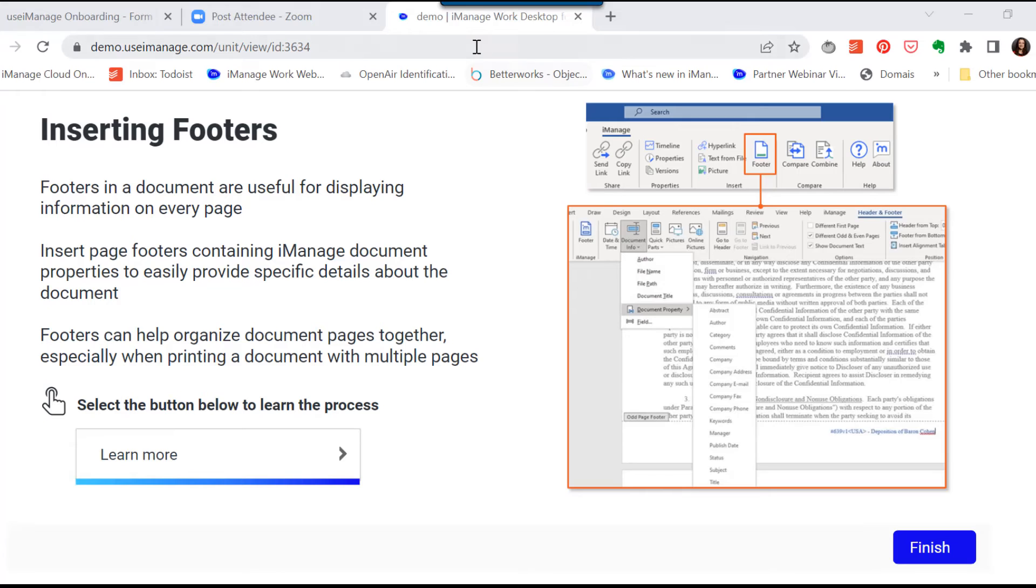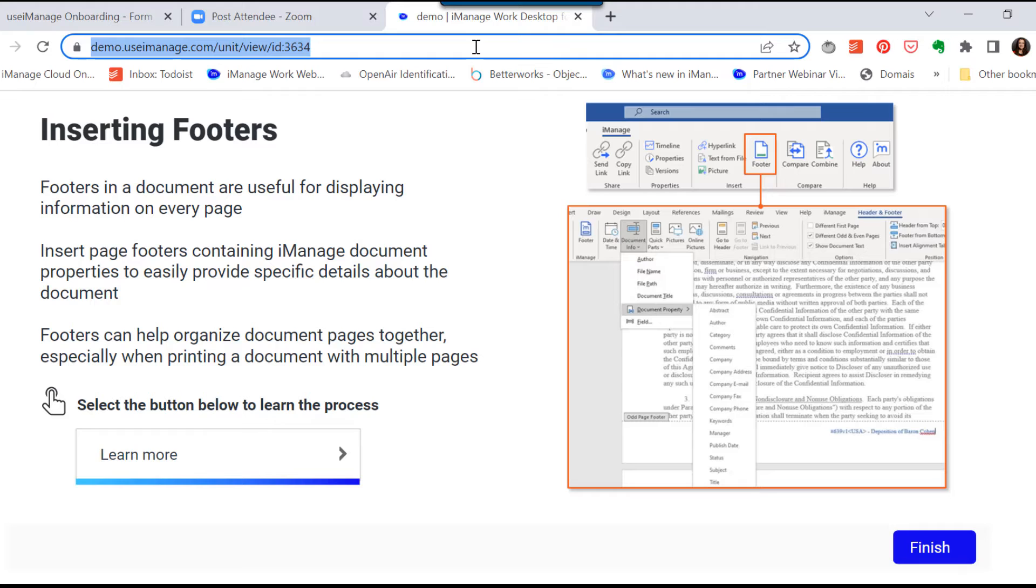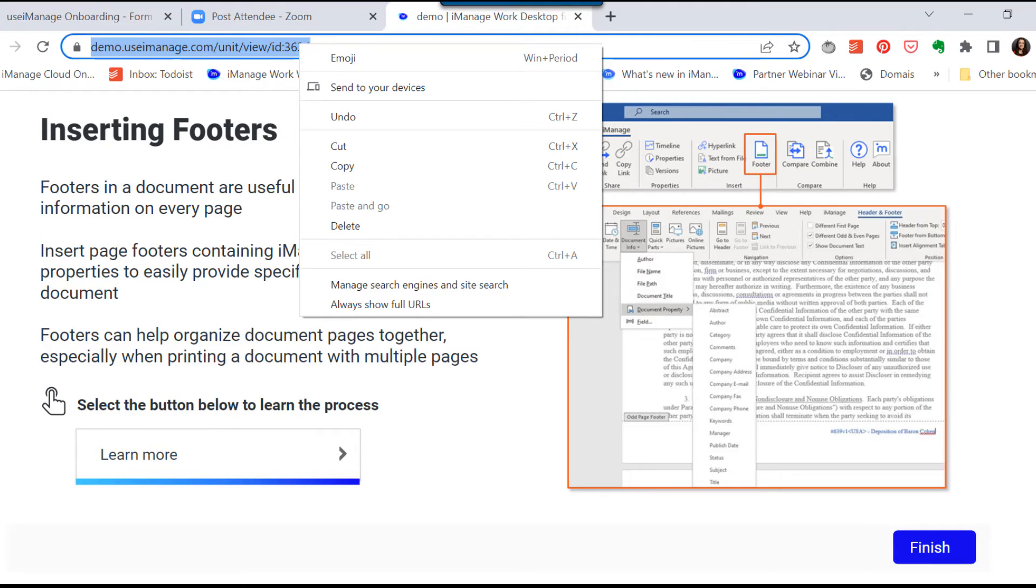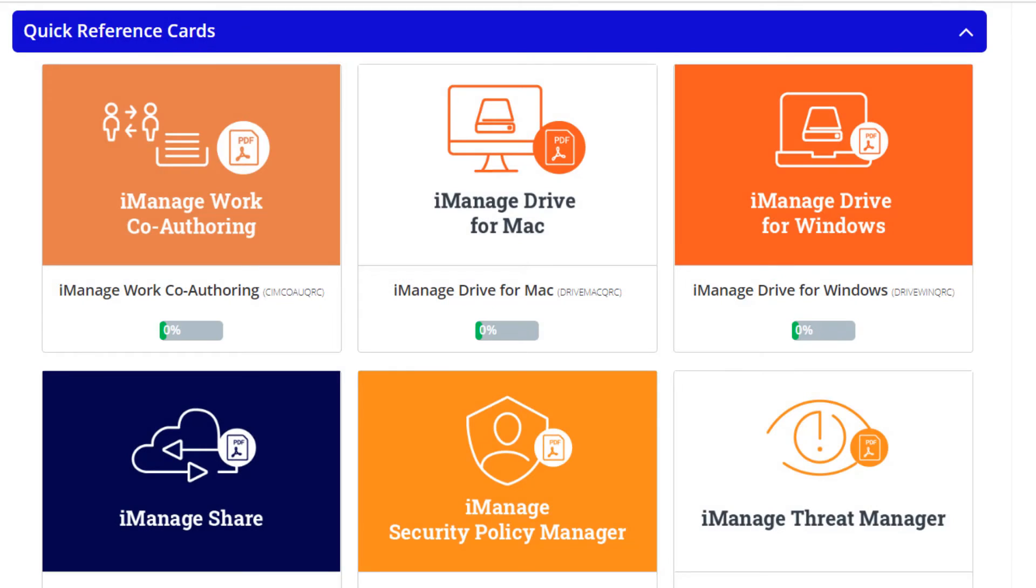If someone asks you how to insert a footer, you can point them to the specific micro-lesson on inserting footers. Your organization's IT Help Desk can share the links to resolve open tickets on how-to questions.